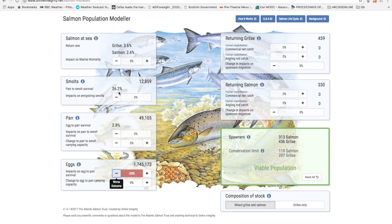You may have noticed too that smolt numbers increased very slightly to begin with as egg to par survival deteriorated. This was due to decreased competition resulting in less than 1% extra fish spawning which doesn't actually show up on the model.